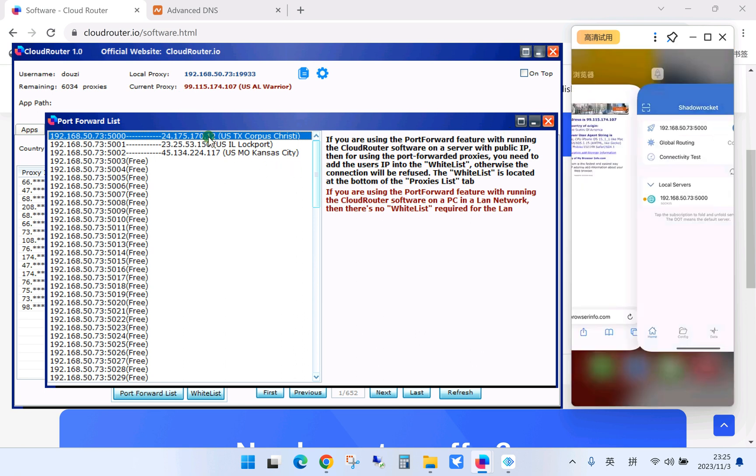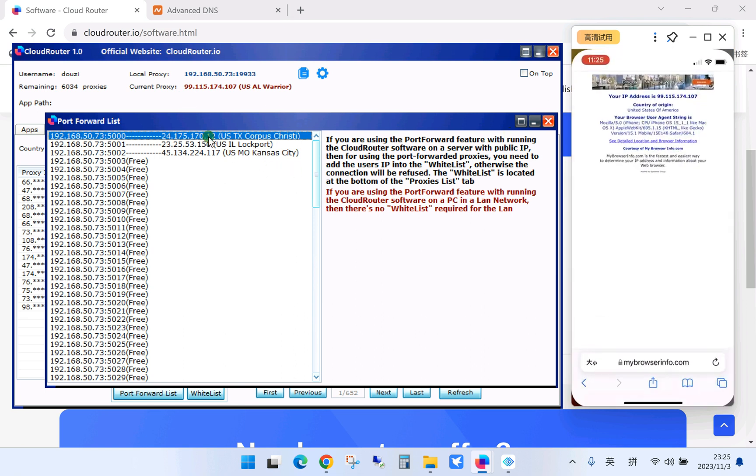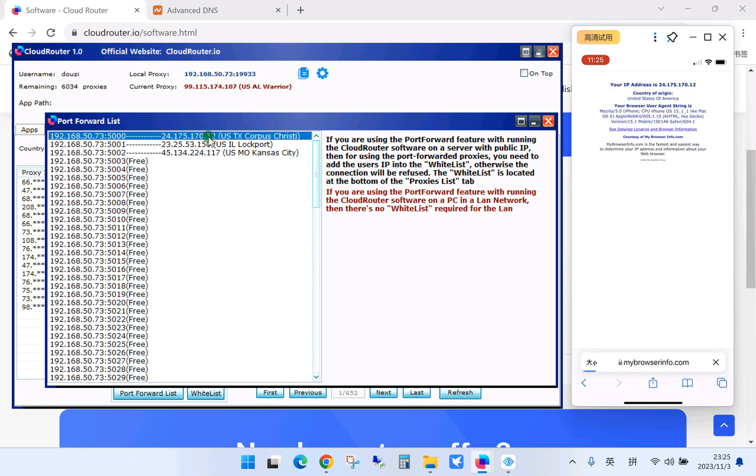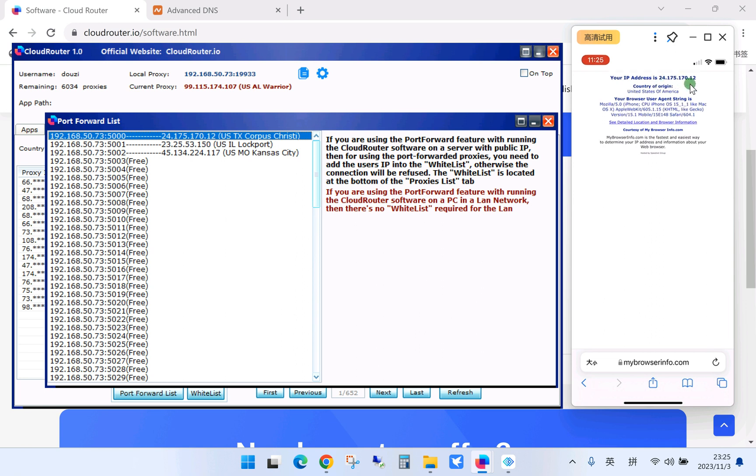Okay, let's open the browser and see. Okay, as you can see now the IP shows on the phone is the same to the proxy forwarded to 5000 port.